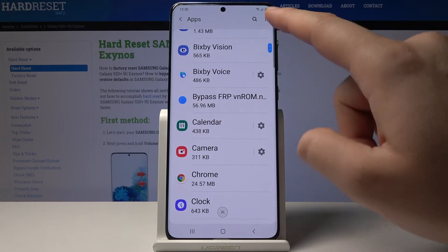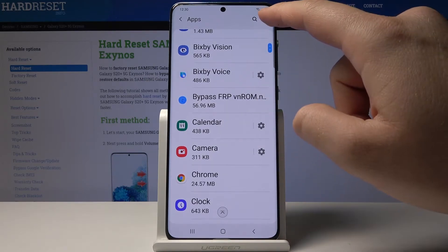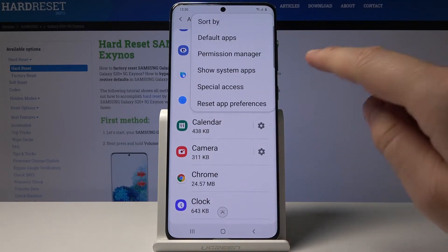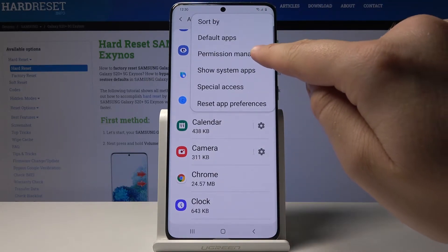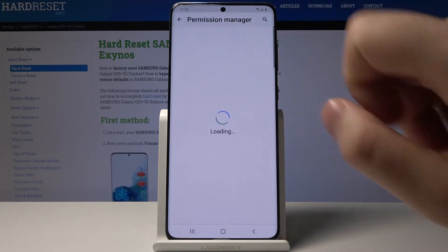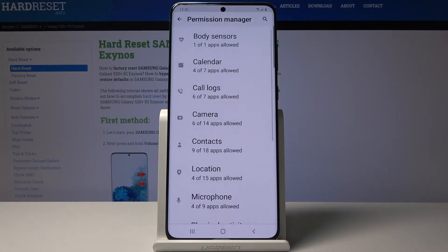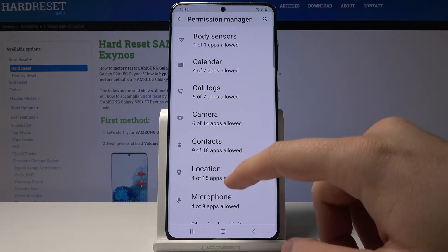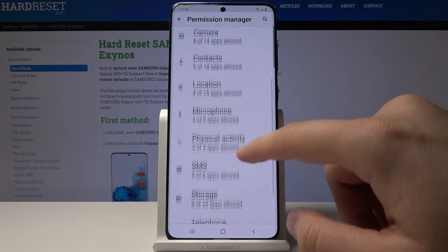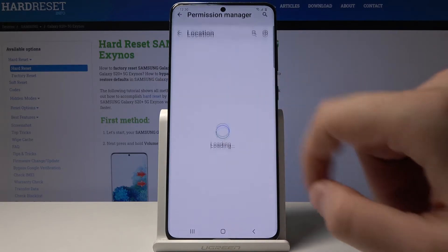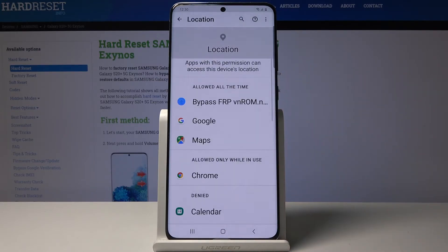Click on the right upper corner and select Permission Manager. As you can see, we have a lot of options here, and we will go to Location for example.